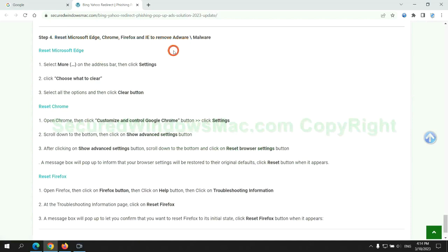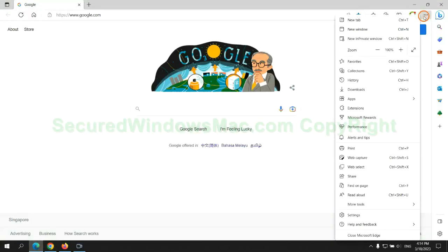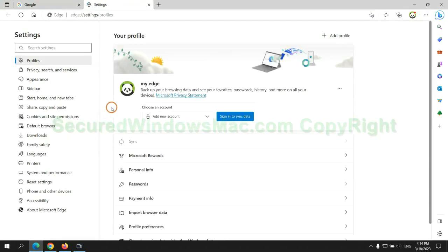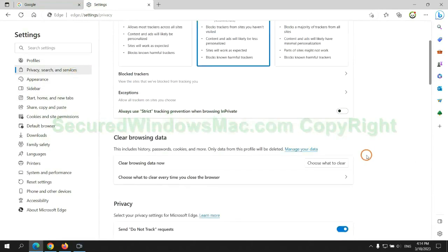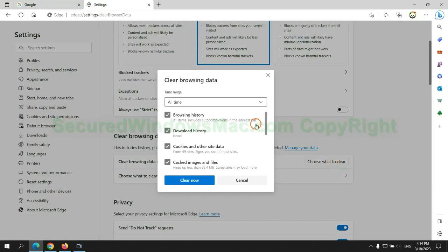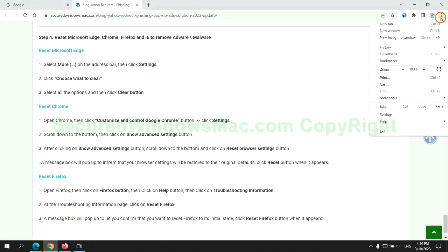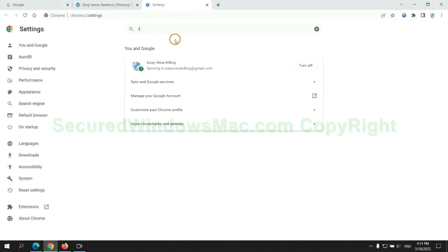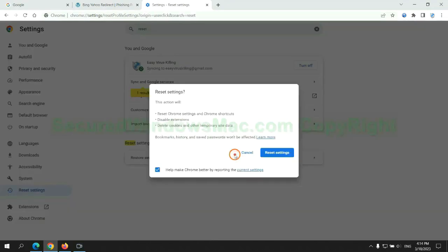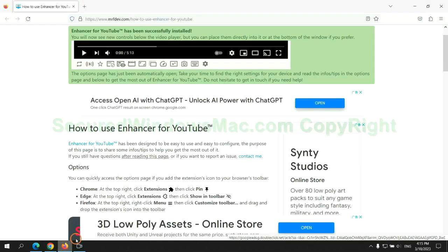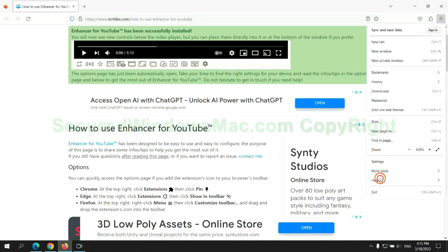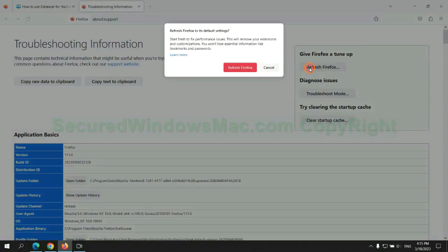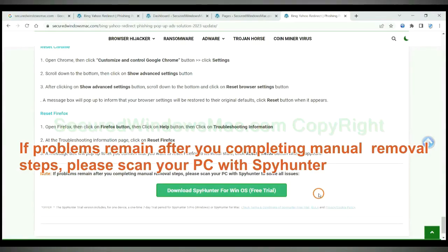The final step is to reset web browsers. We reset Microsoft Edge first, then reset Google Chrome. If problems remain after completing manual removal steps, please scan your PC with SpyHunter.